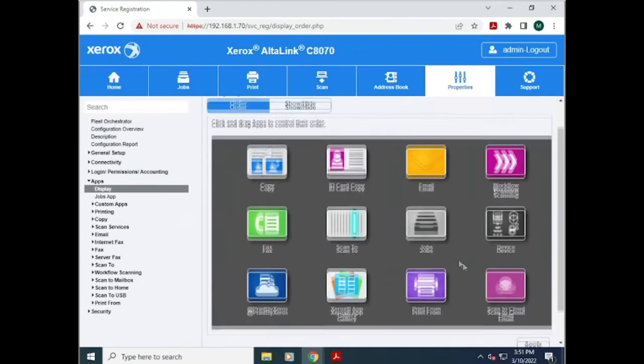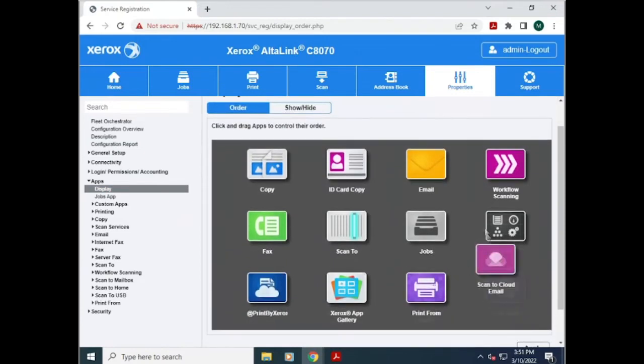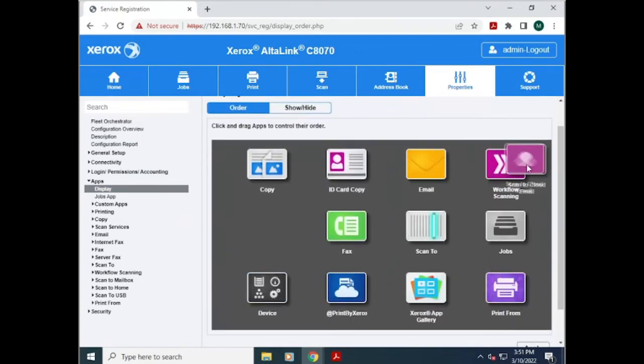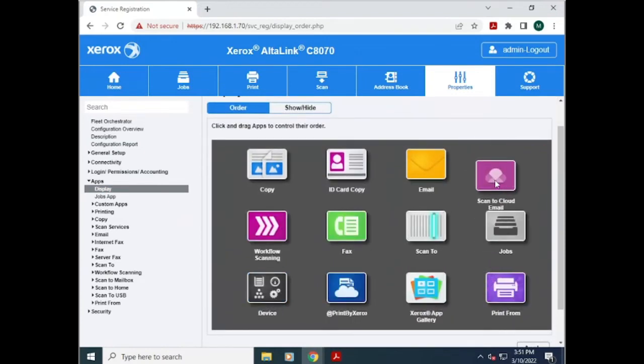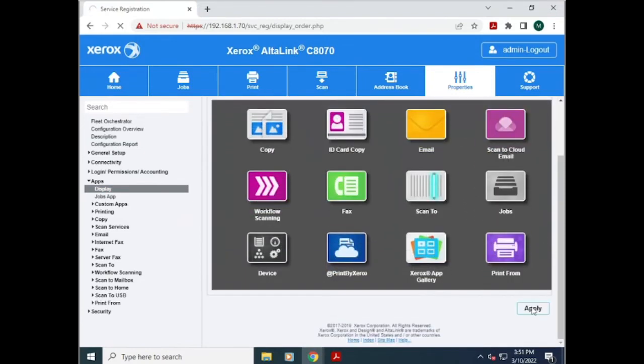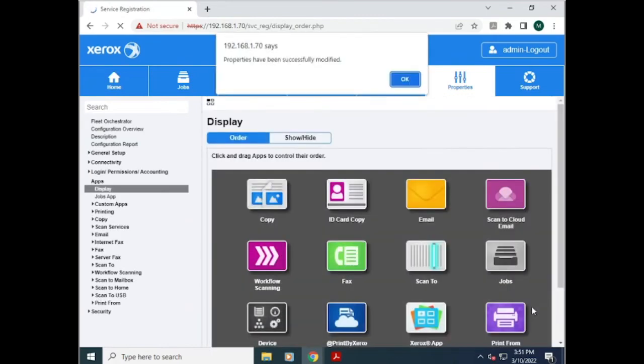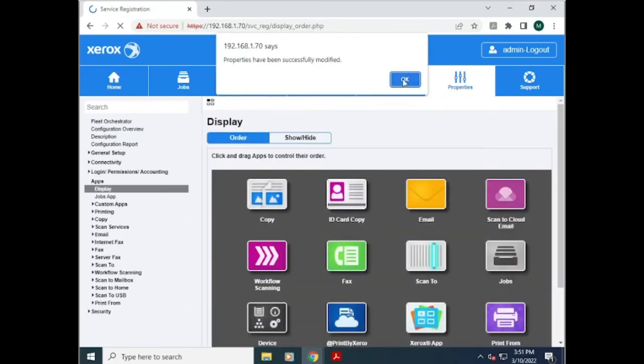From here, you can adjust the icons by dragging them to where you want them on the screen. Once they're set up correctly, hit apply.